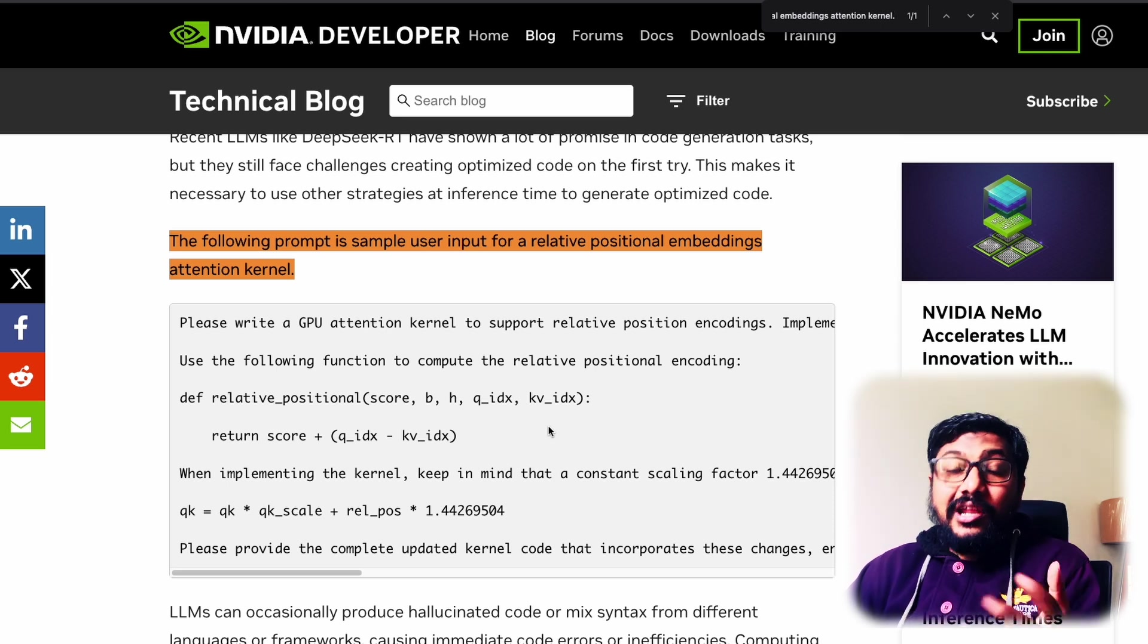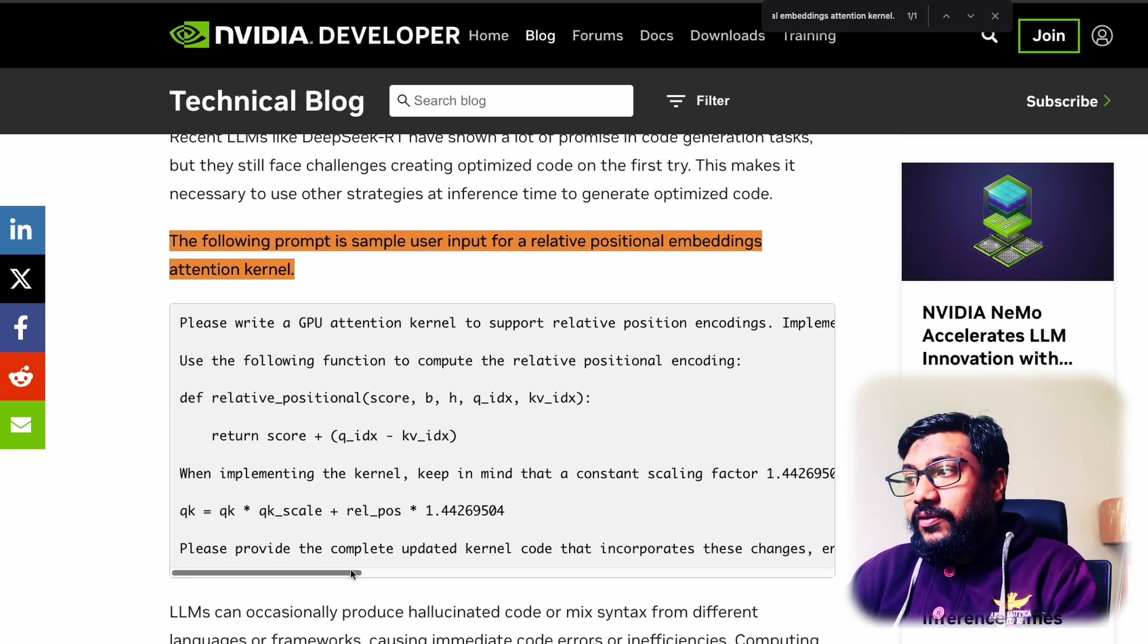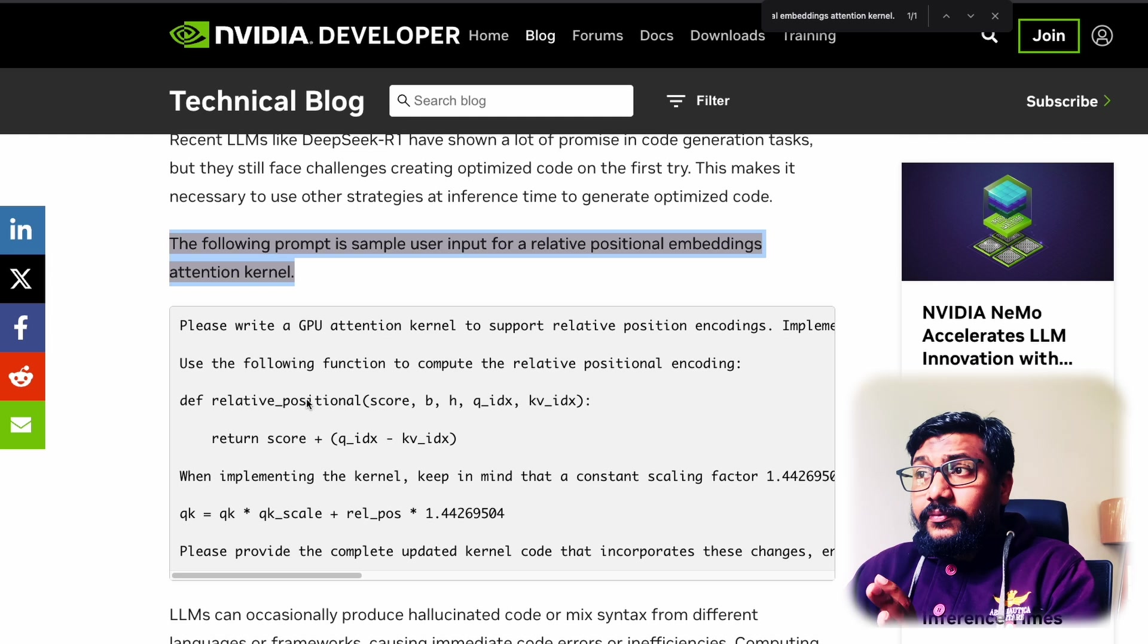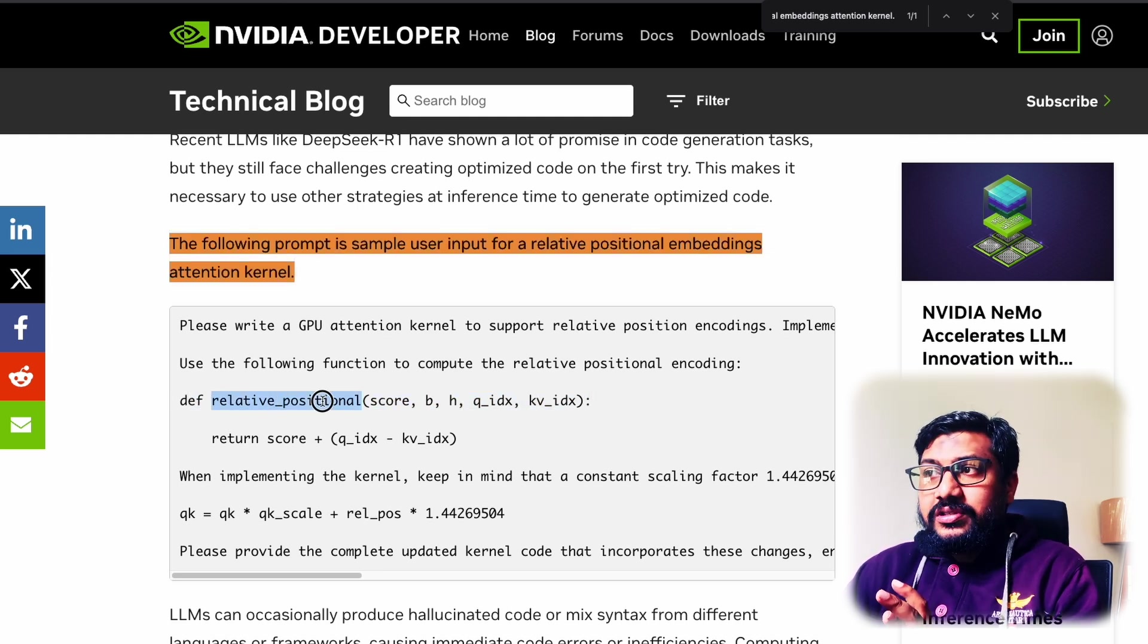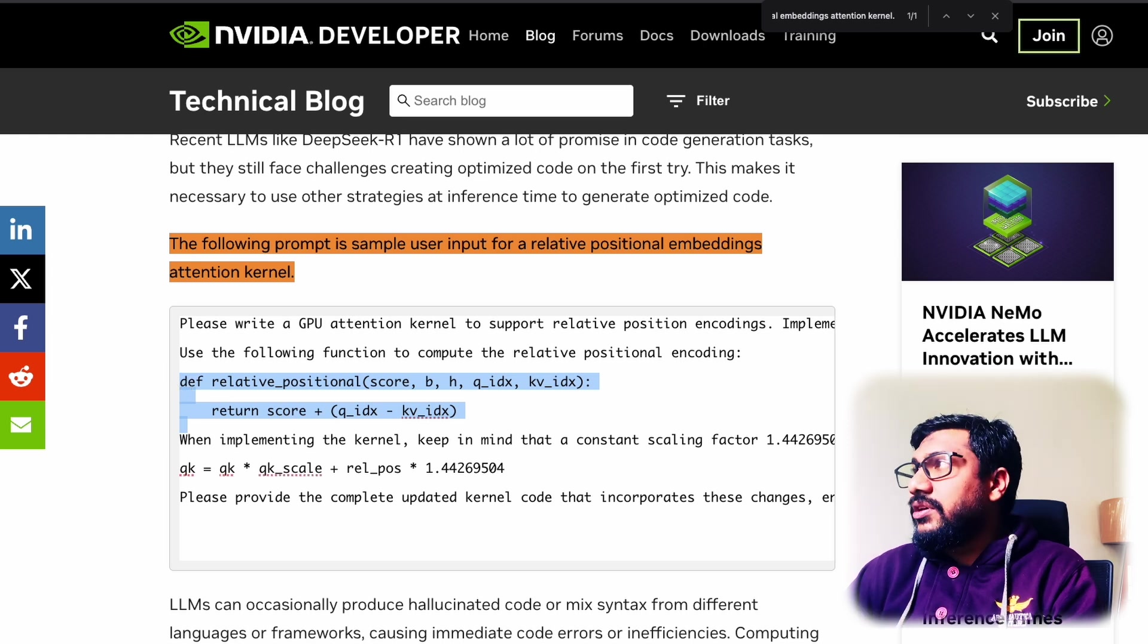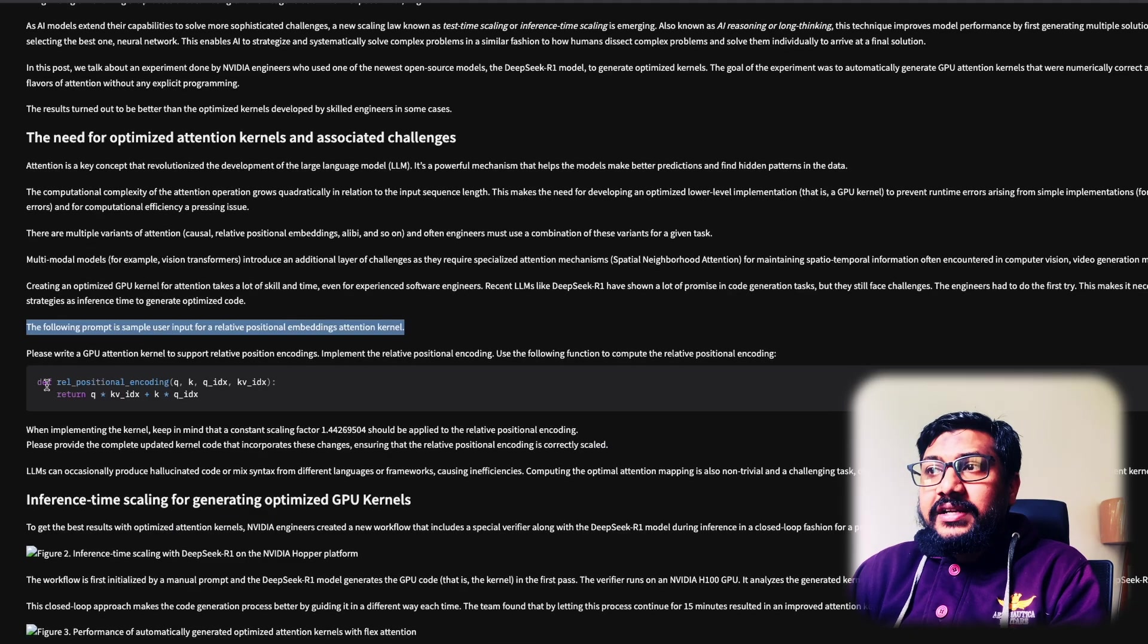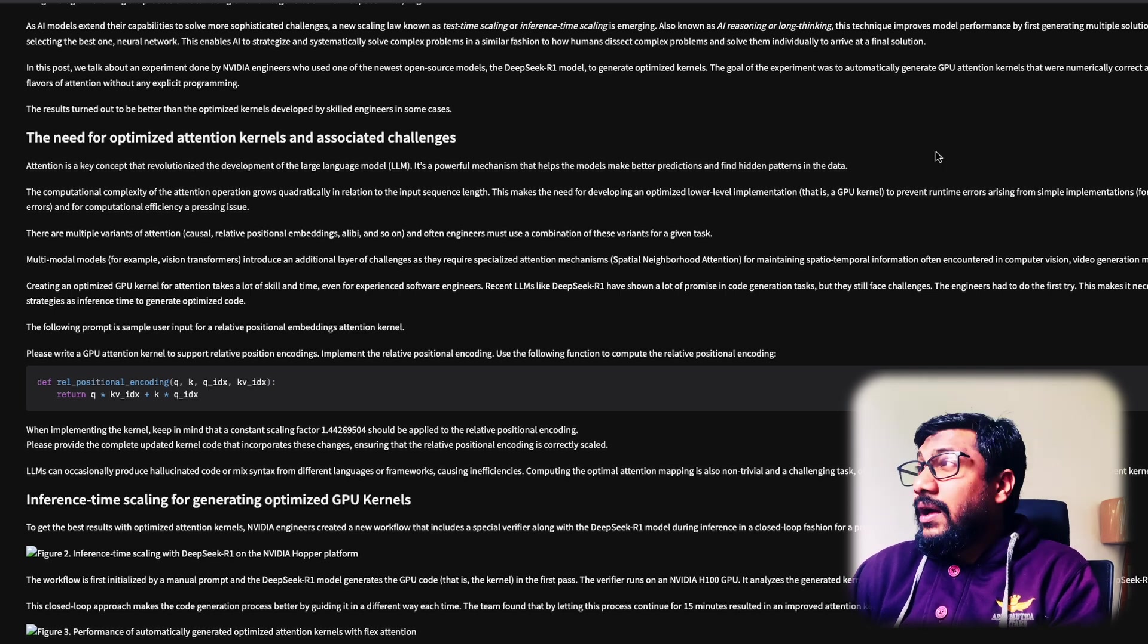Now the bit there, you could see there are certain concerns. For example, if you see this particular function here, so you can see this title here and then this function def relative positional score. Okay. So this is the name of this one here. So this is the function here. Now, if you go here, so now it says def rel positional encoding...